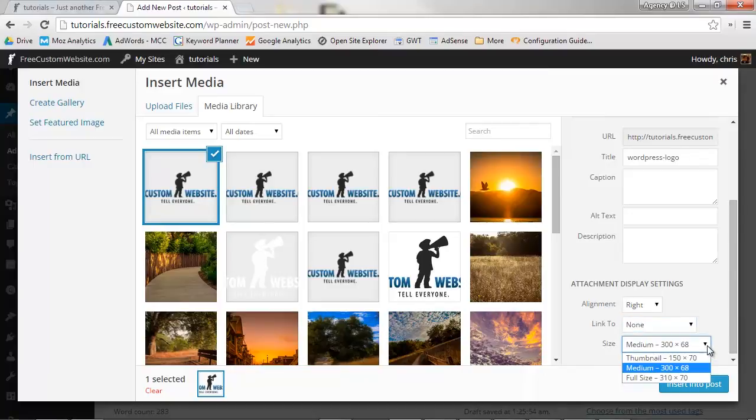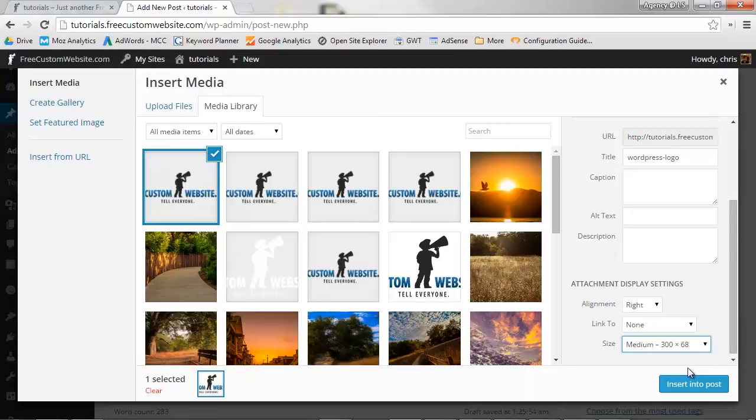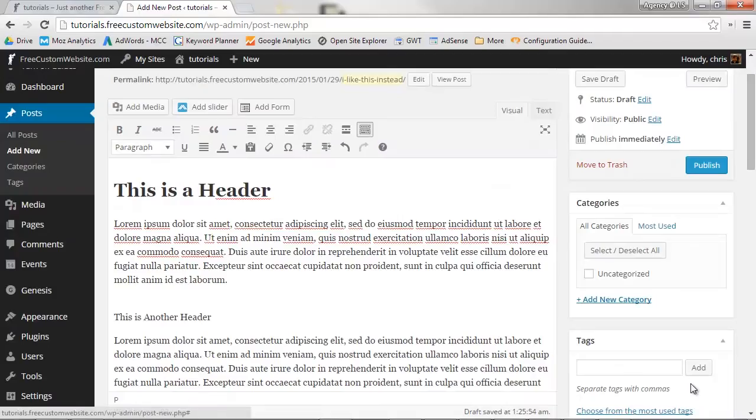You can adjust the size of your image here as well. WordPress has some presets for you. We'll select Medium. Now that we're ready, click Insert into Post.